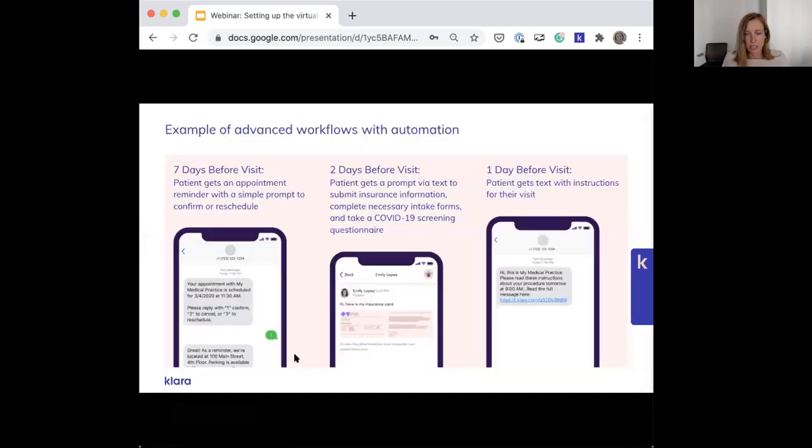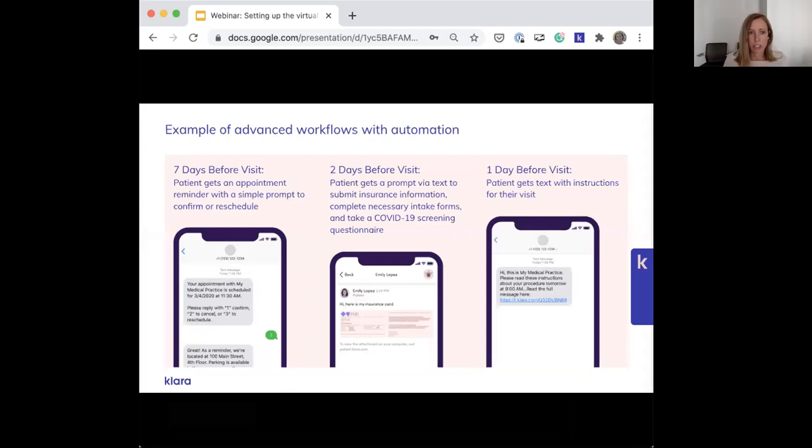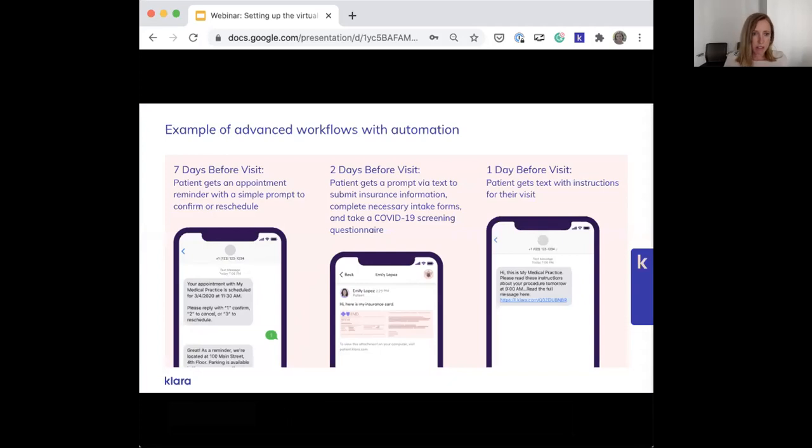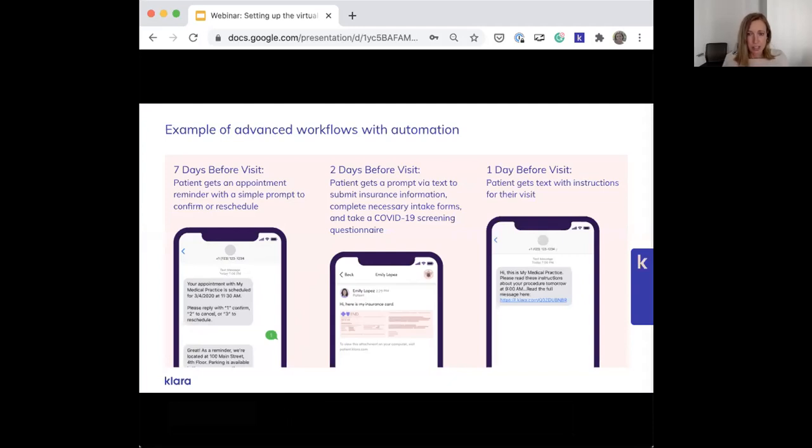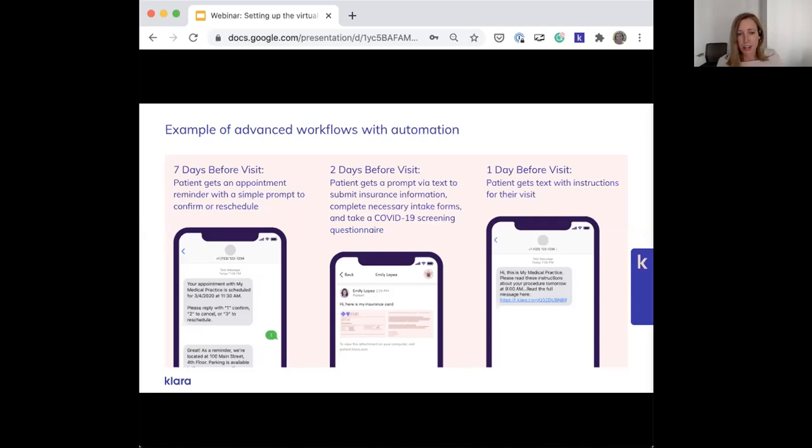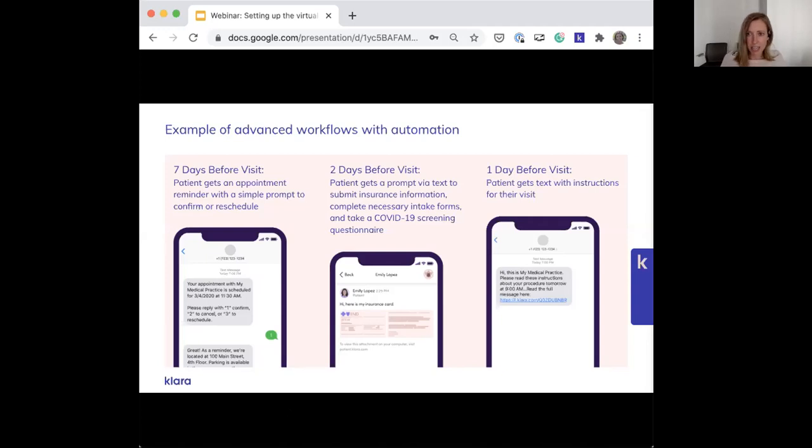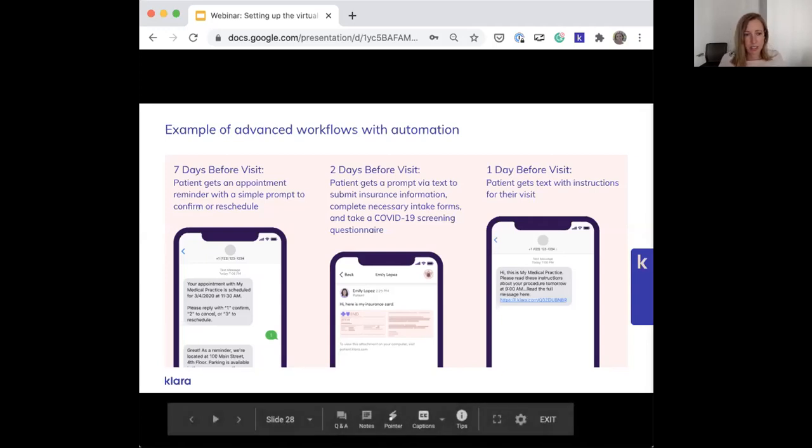Here's an example of advanced workflows with automation. This is something that you can work your way up to when you're sending multiple messages to patients before their visit automatically to accomplish appointment confirmations, insurance and form collection, and providing instructions. That all sounds great, but maybe you just start with automating appointment reminders and confirmations at first and get feedback from your patients, then move on to adding more layers as you get comfortable with it.